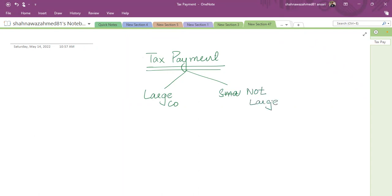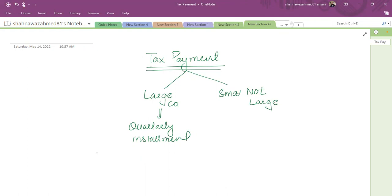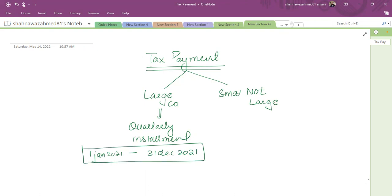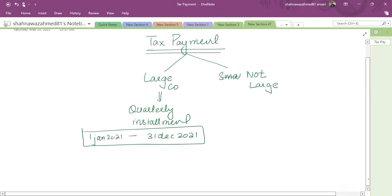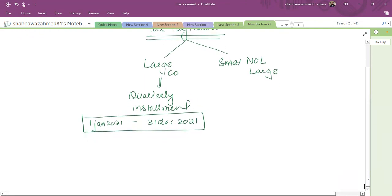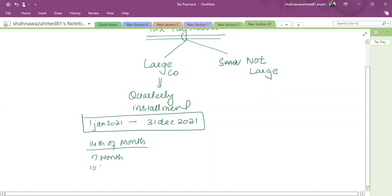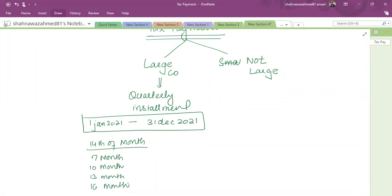The company which is large to pay quarterly installment. For such period which is of 12 months, my installment would start from the beginning, the 14th of the month. And the first installment would be seven months. And then after every three months, next installment started from beginning of the accounting period.